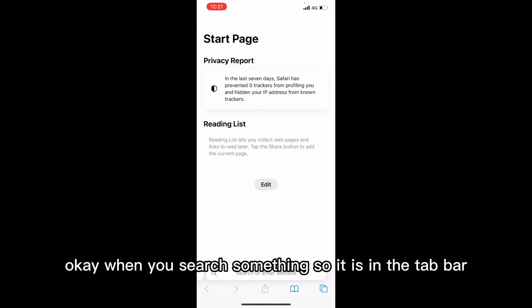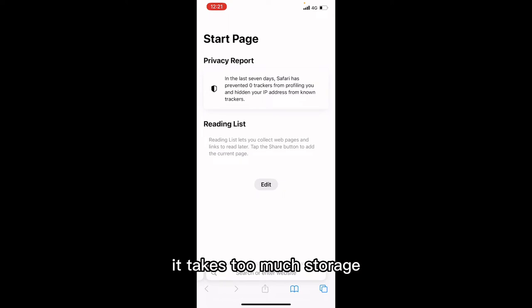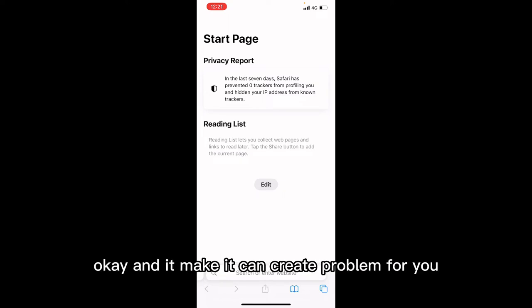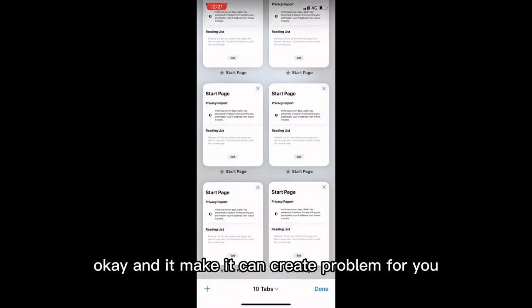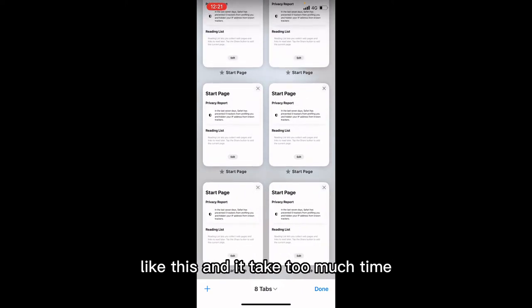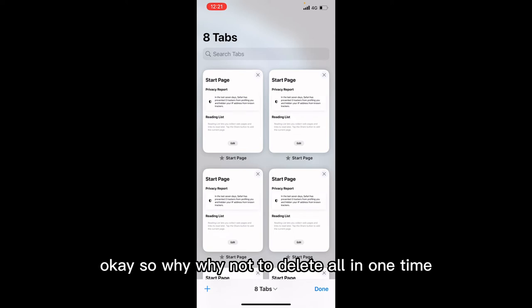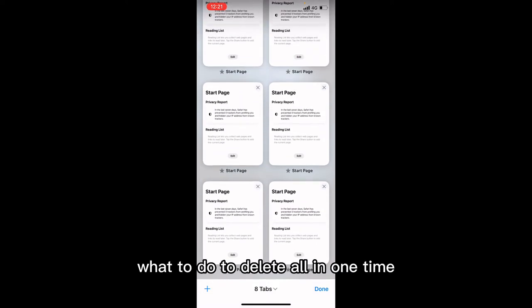When you search something, tabs build up in the tab bar and it becomes too much — it takes too much storage. It can create a problem for you. So you delete them one by one, and it takes too much time. So why not delete all of them at one time?